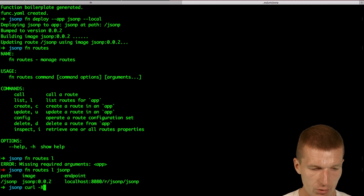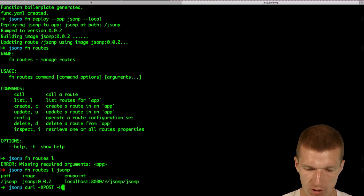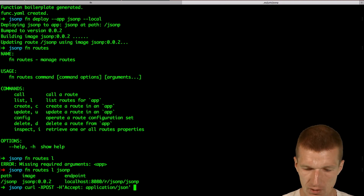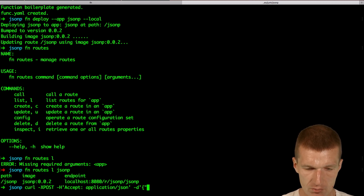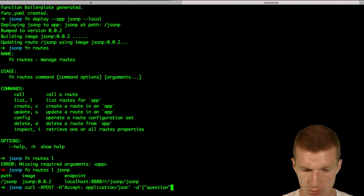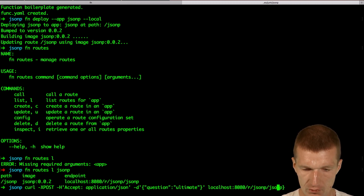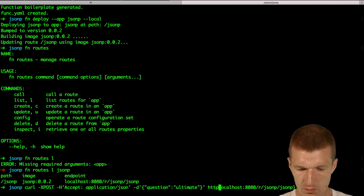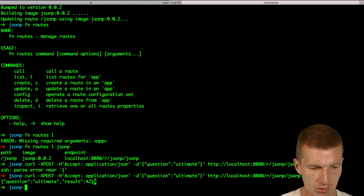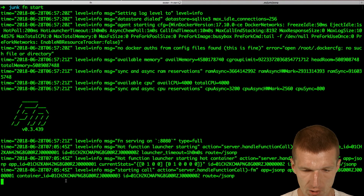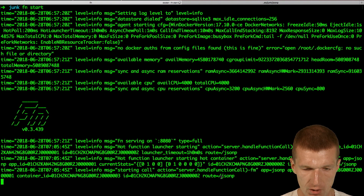Now we use a stock curl command. With the -H flag I would like to accept application/json, then pass some data — the data is a question called ultimate. This would be an HTTP call. We got the result: question ultimate with a result. The function was invoked and it works.